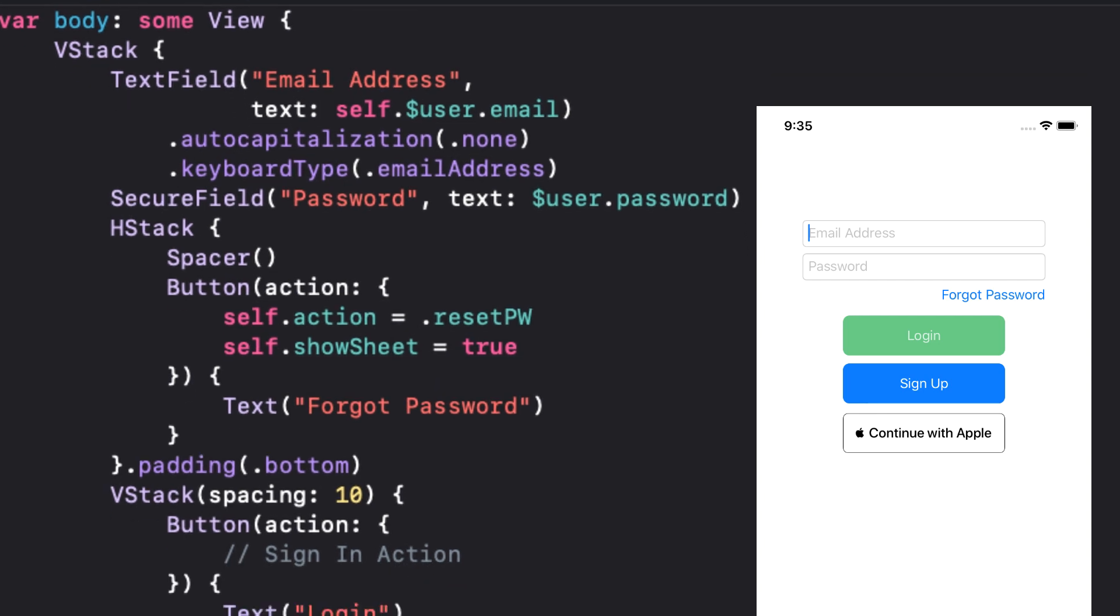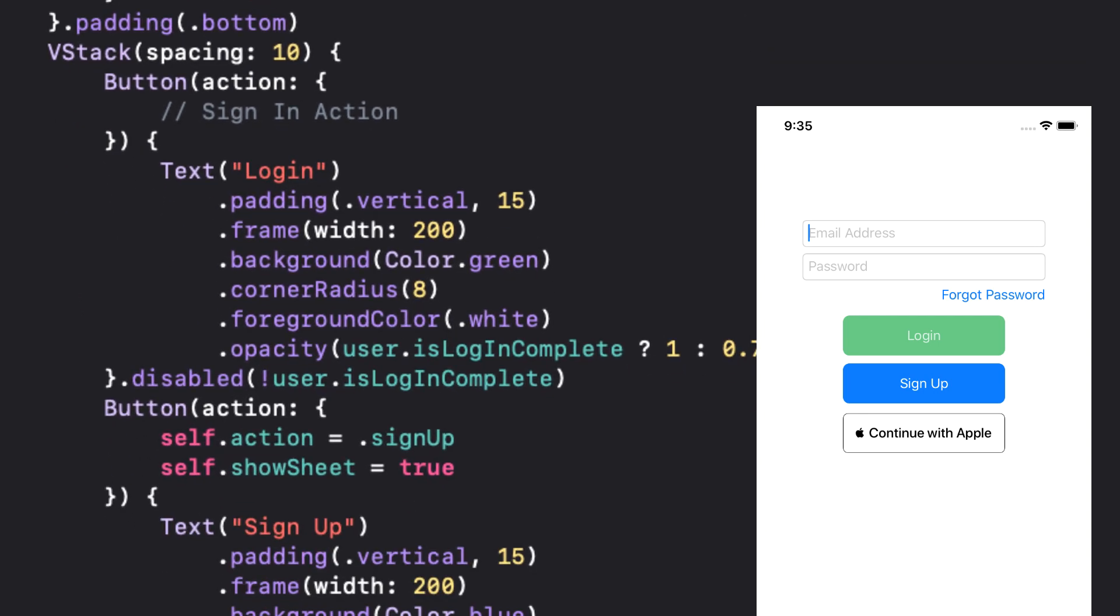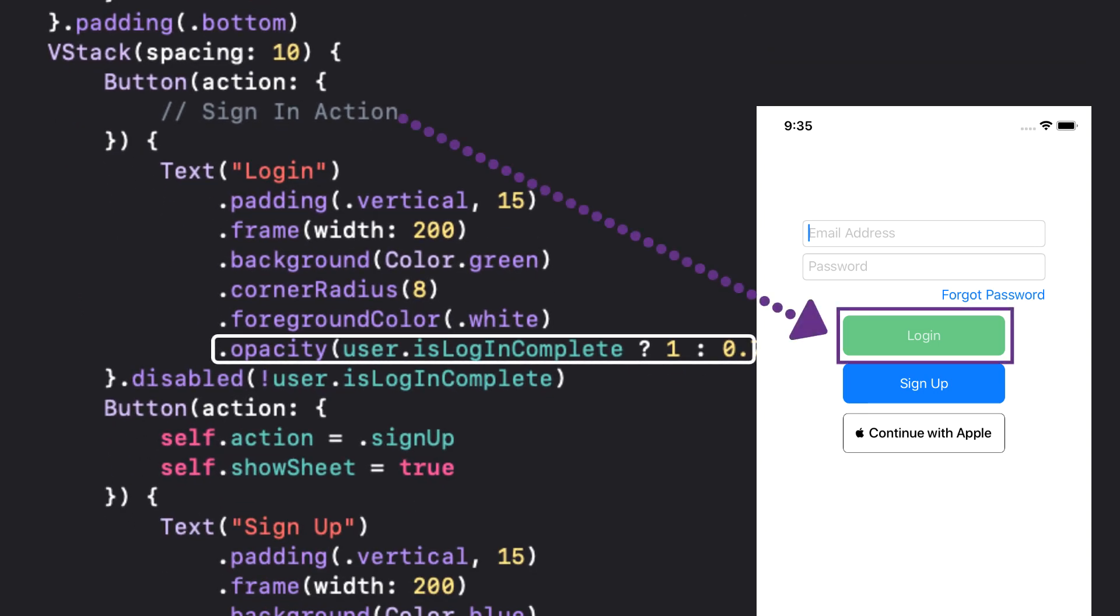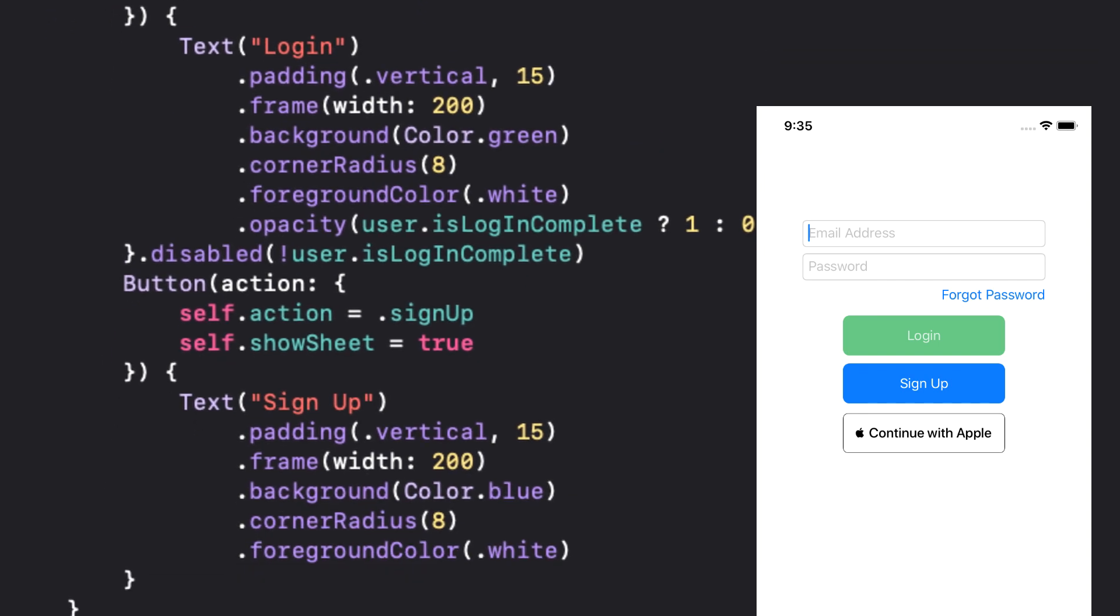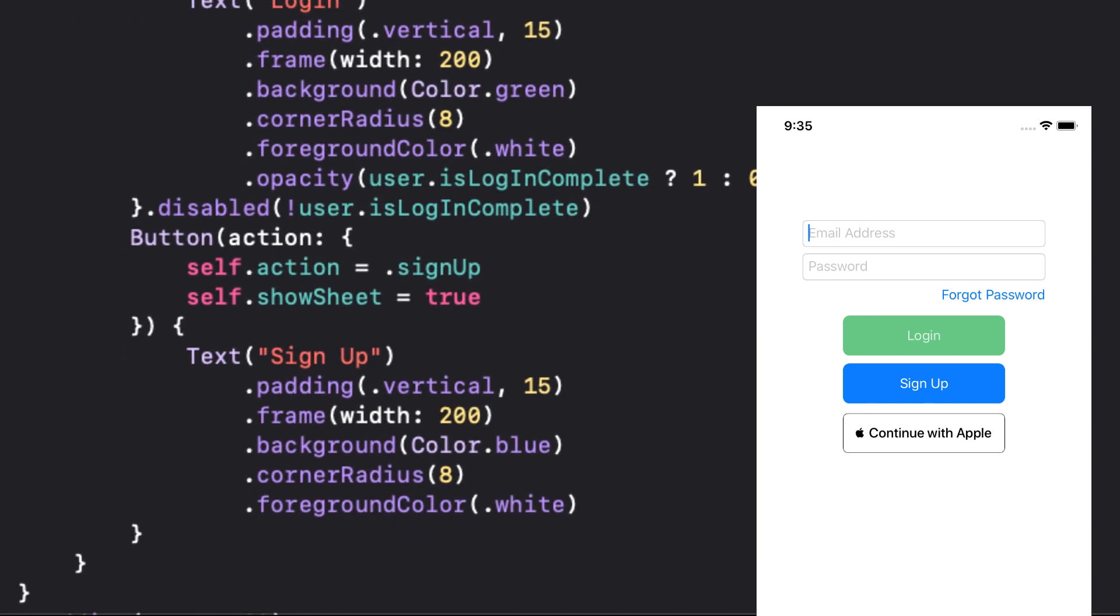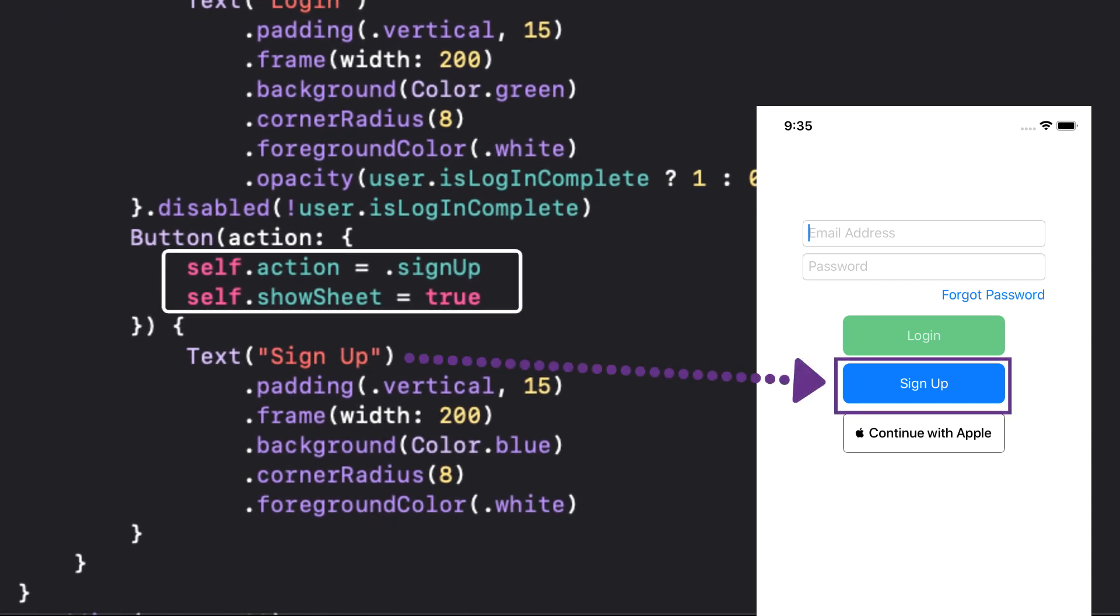There's another button that will perform the login, which you will get to in another video. And the opacity is determined by our validation state, which is simply that there's data in both fields. It is also disabled if the validation is not true. It is followed by a button that will trigger the sign up sheet by setting the appropriate action and setting show sheet to true.